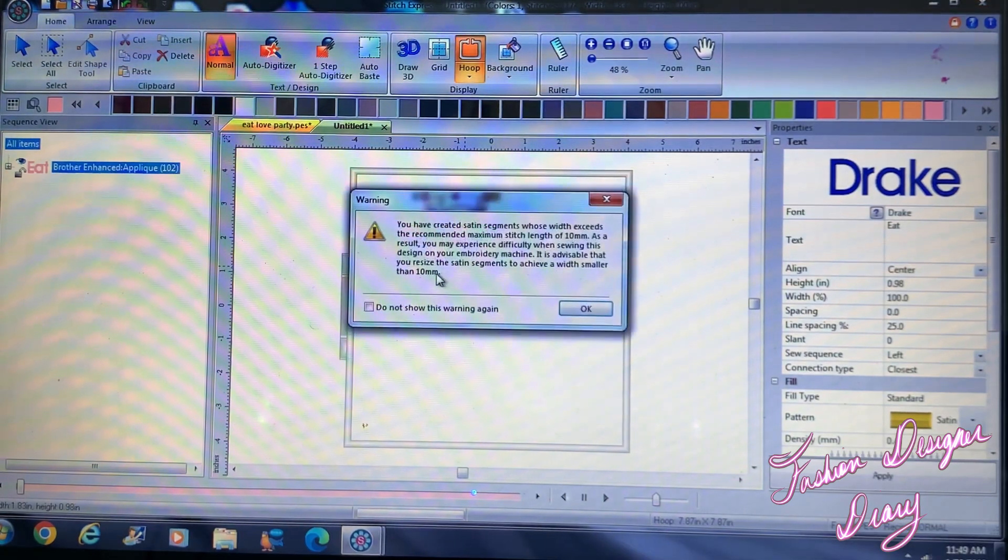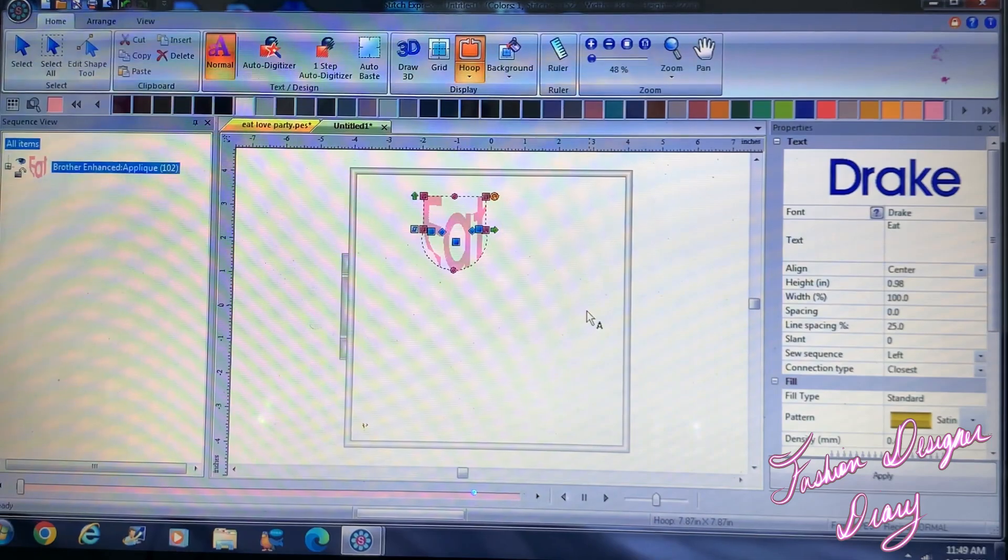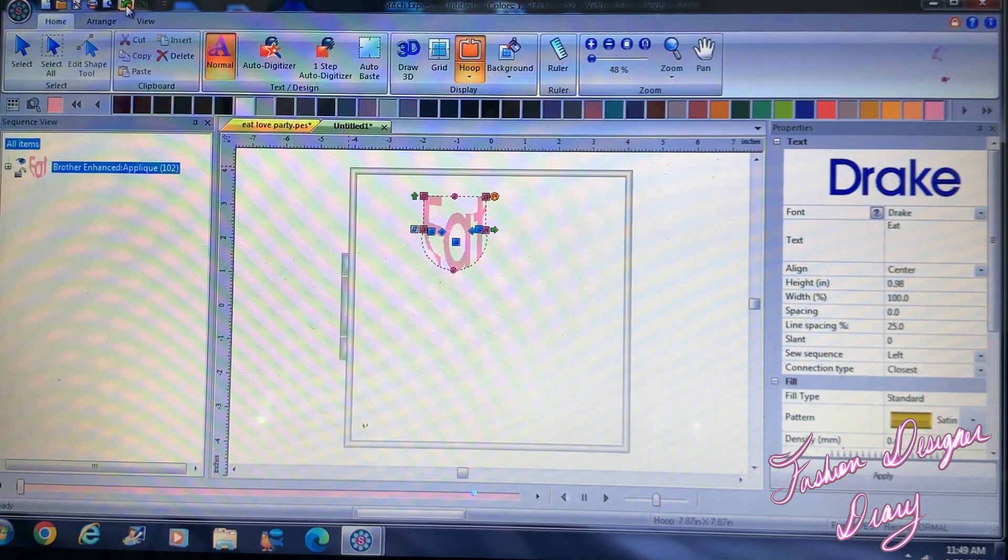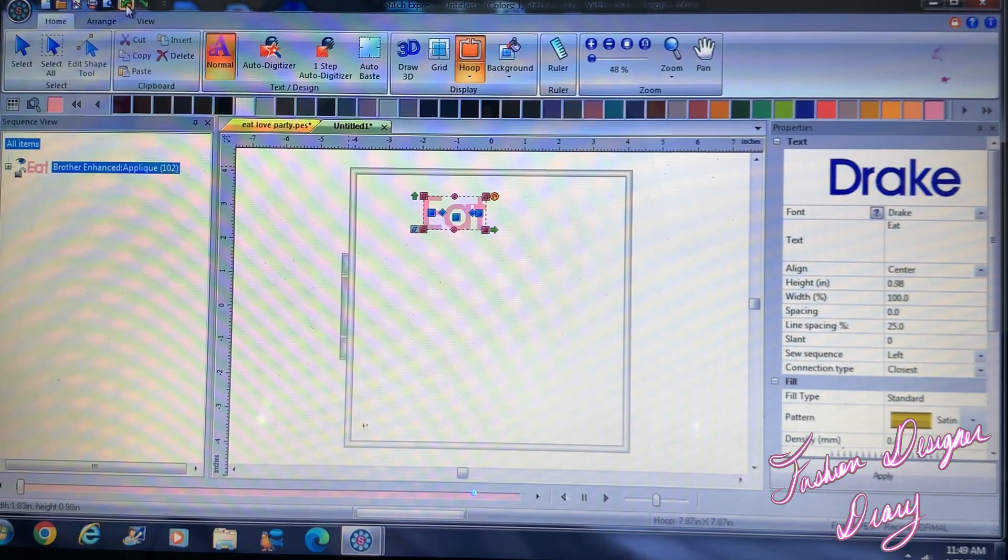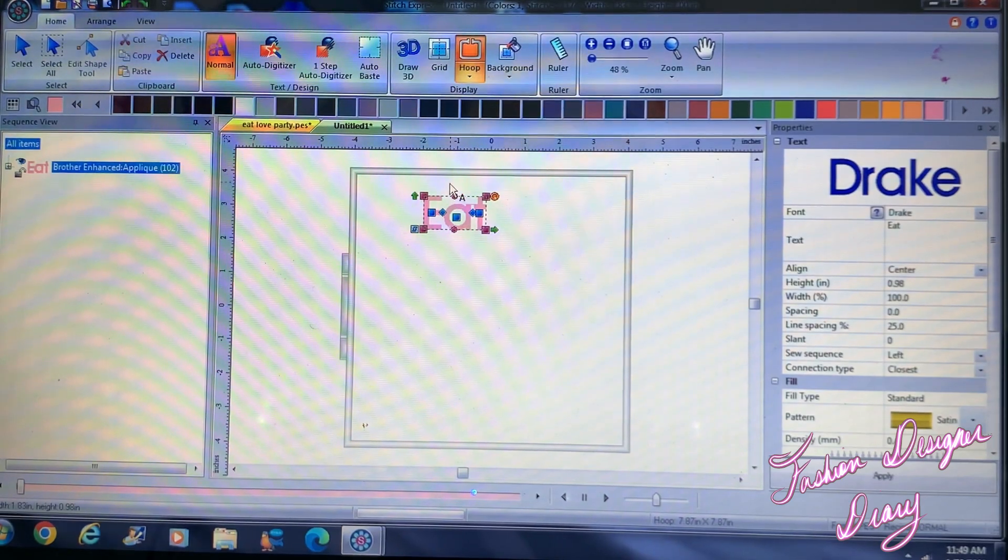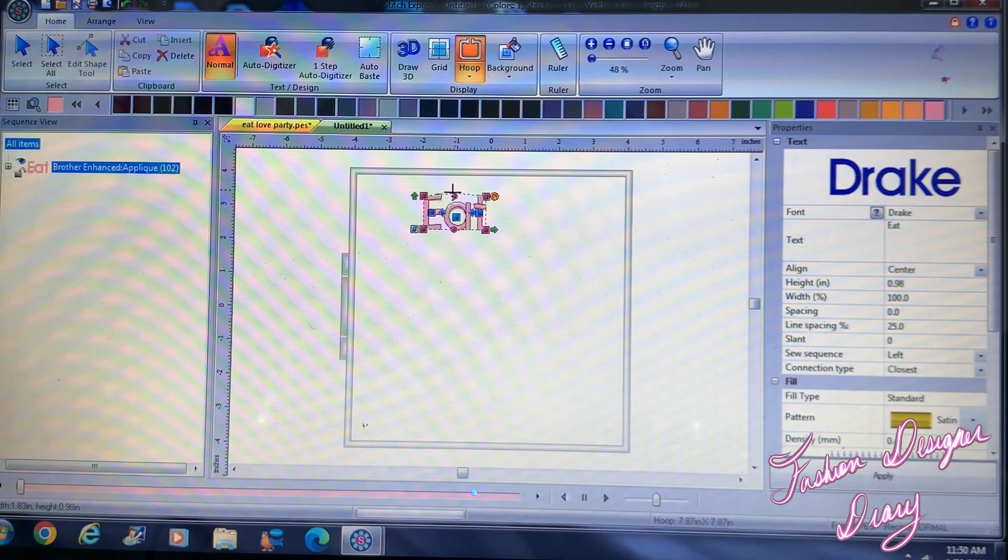If you want to, right. So I'm going to go back and I'm going to curve the E because that's how I want it.